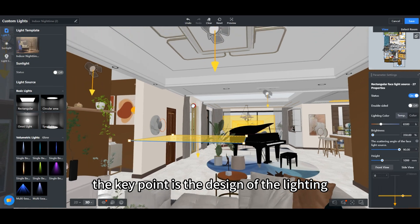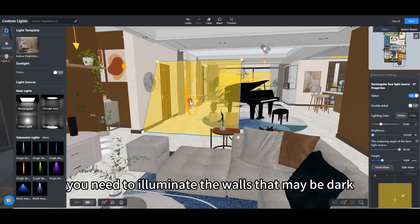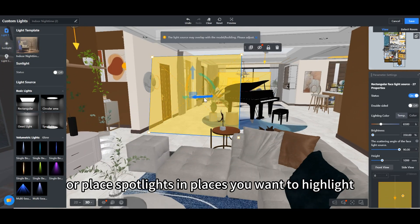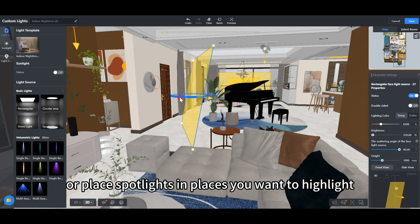The key point is the design of the lighting. You need to illuminate the walls that may be dark, or place spotlights in places you want to highlight.